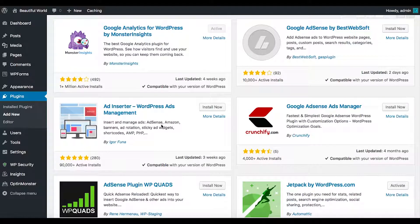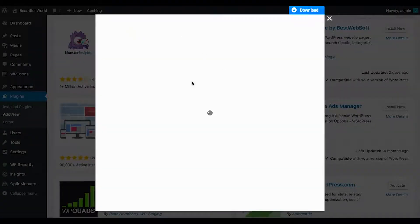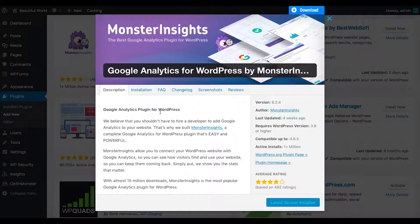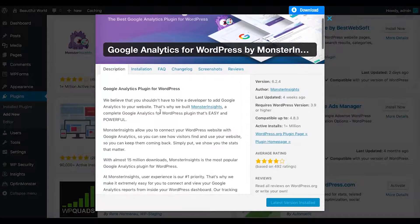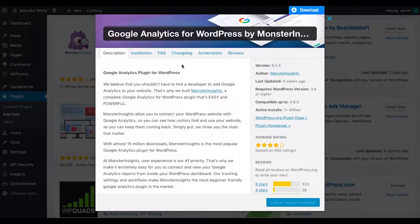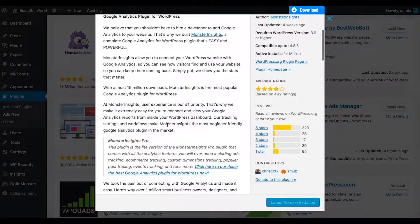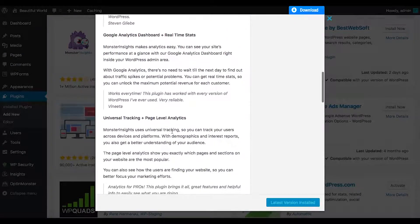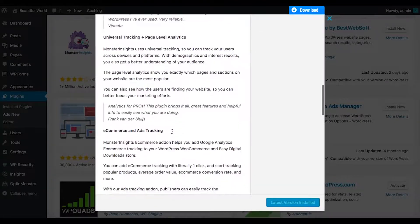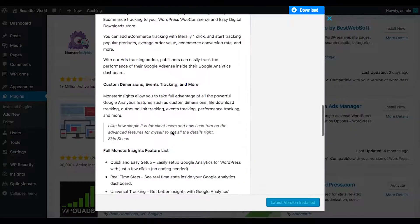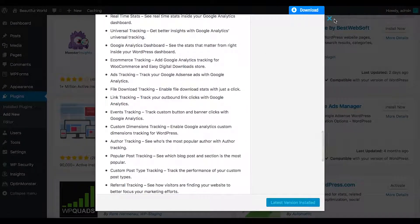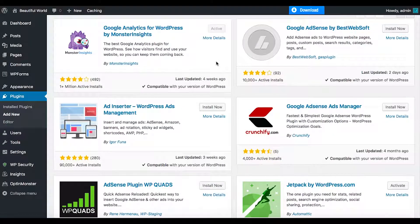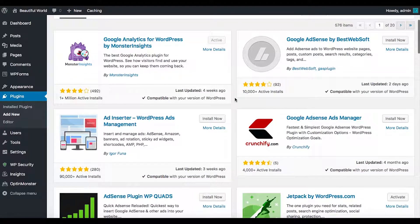Let's look in here and see if Monster Insights replaces what I was looking for. It's quick and easy and handles ads tracking and everything. Alright, we'll leave that one for now.